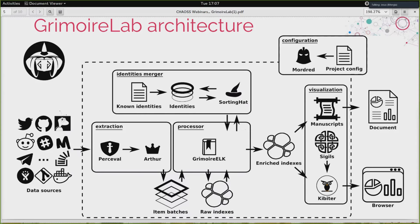That information is combined with the raw indexes to produce the enriched indexes. Enriched indexes are designed to be simpler to visualize and to produce reports with. You can think of them more as simple CSV files stored in a database. You have many fields for each item, and an item can be a commit, a ticket, a mail message, or a Slack channel message. That is visualized by Manuscripts into documents — reports, PDF files, and similar outputs.